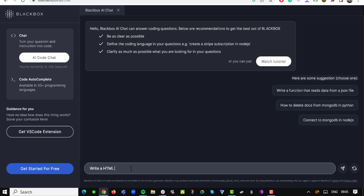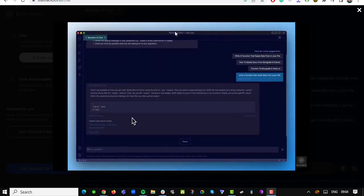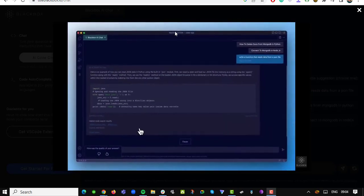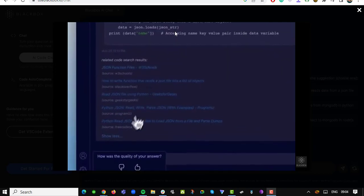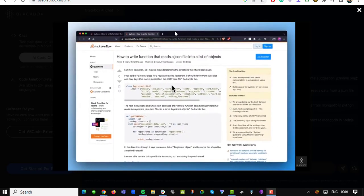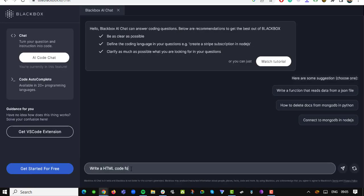With Use Blackbox, turning prompts into real code has never been easier. Gone are the days of spending hours searching for the right syntax or debugging complex lines of code. Just imagine having the ability to generate HTML, CSS, PHP, and more, all at your fingertips.